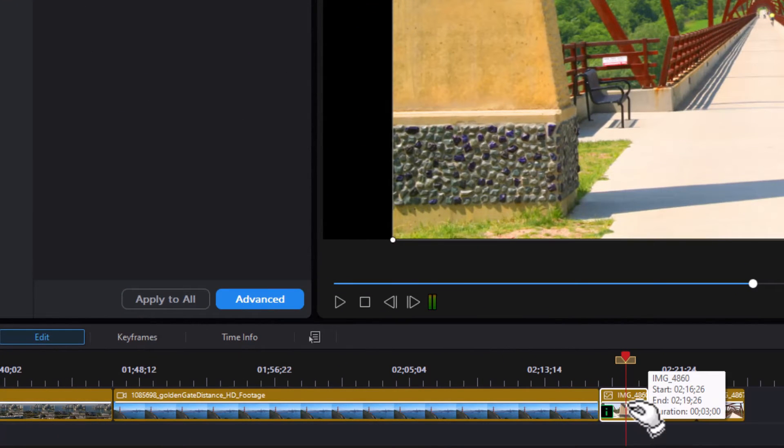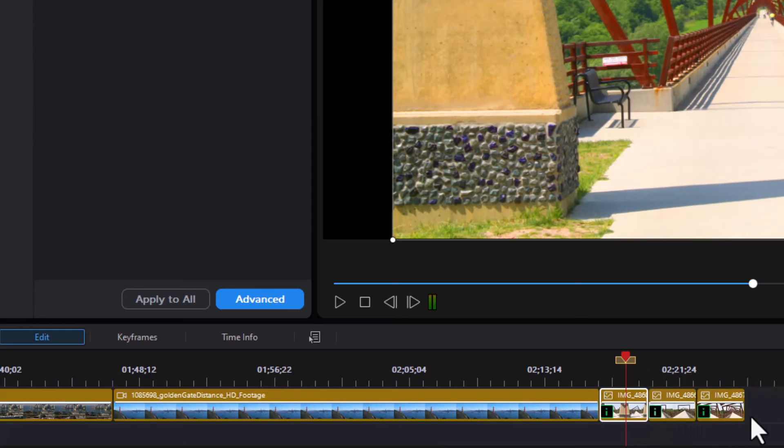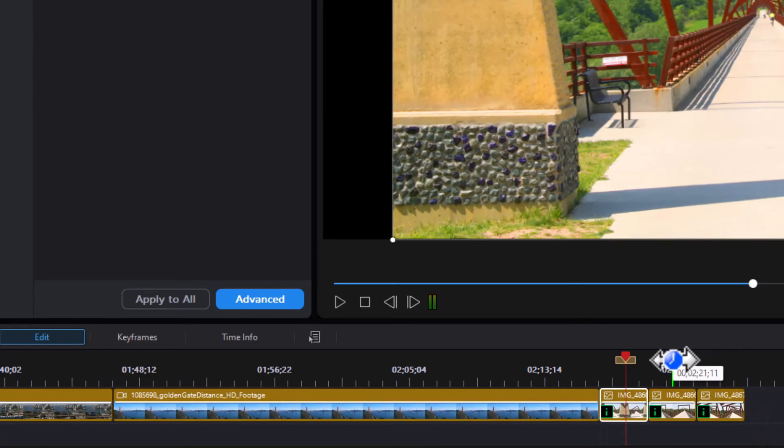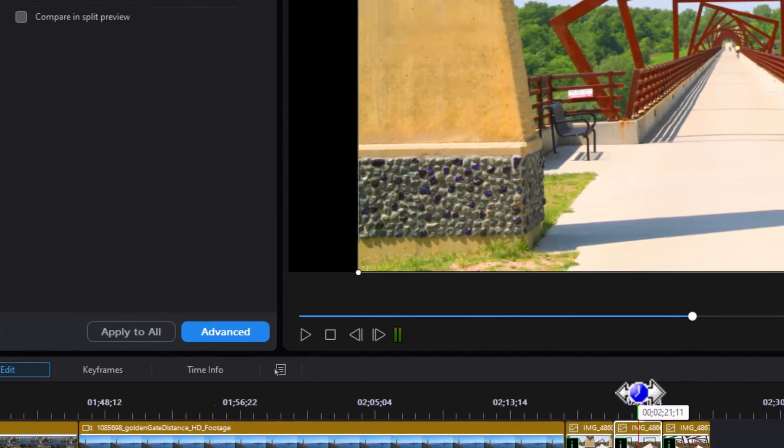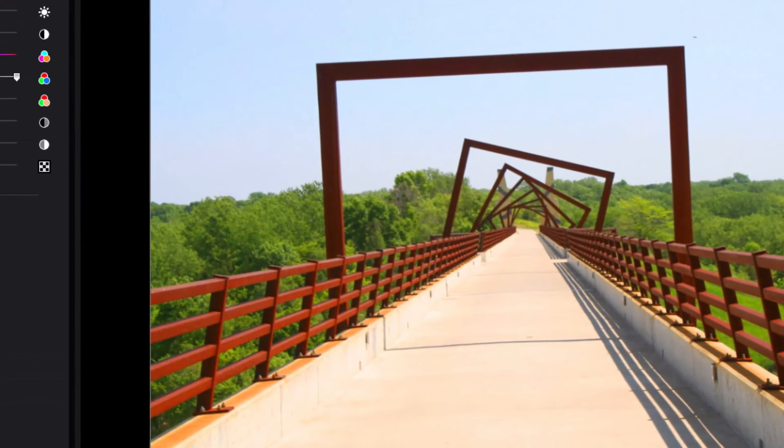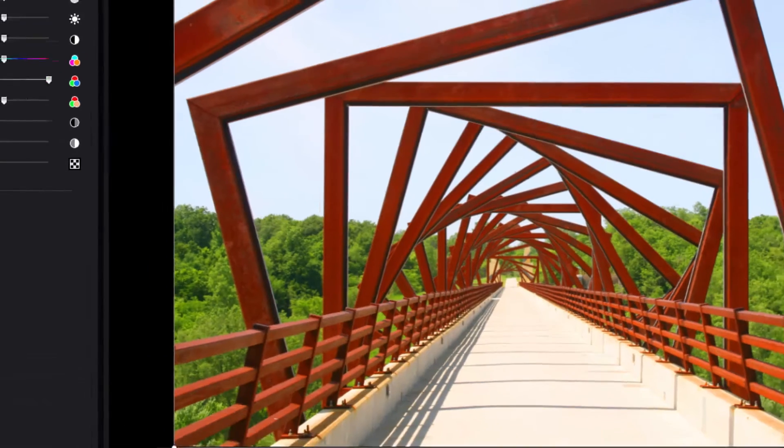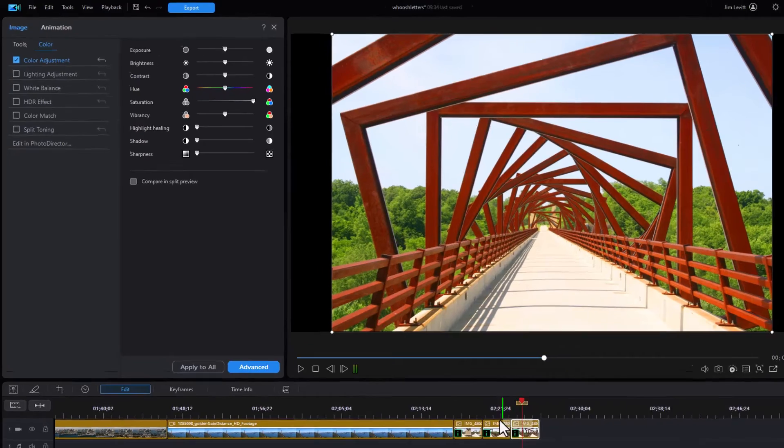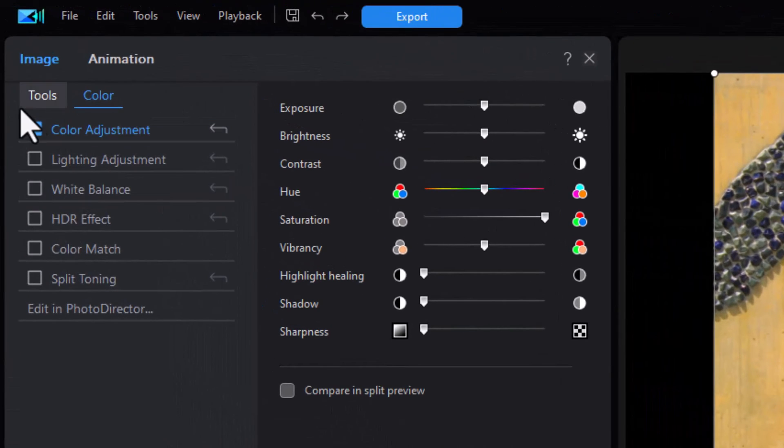And you notice it doesn't change any of the video clips. It does change every one of the still images. So that's oversaturated and the next one is, and the last one that we have on our timeline.